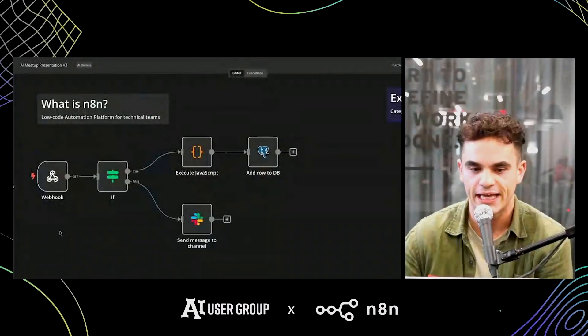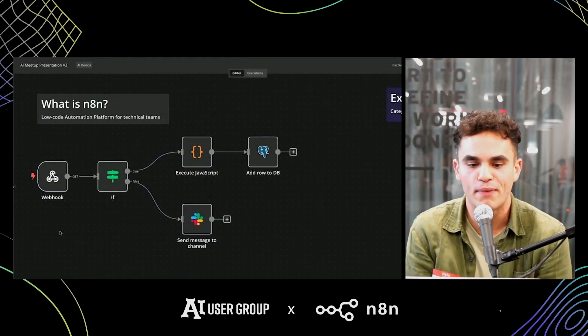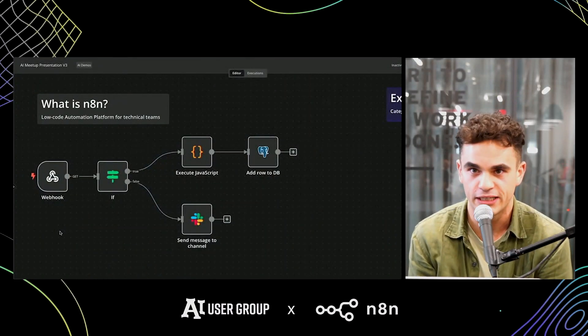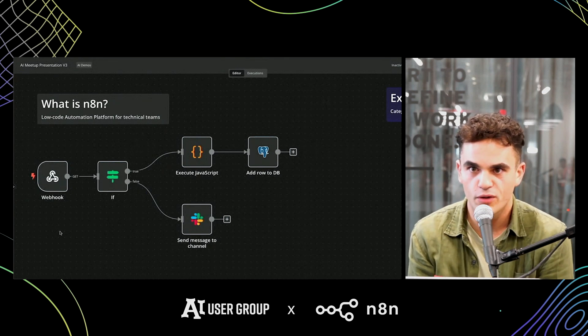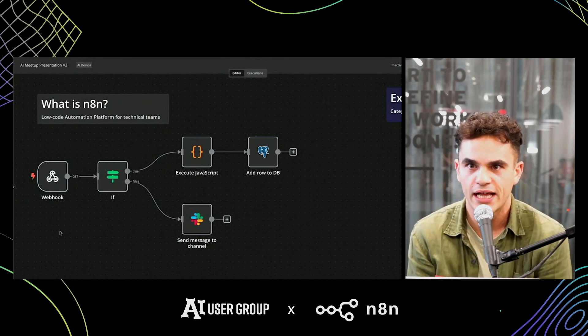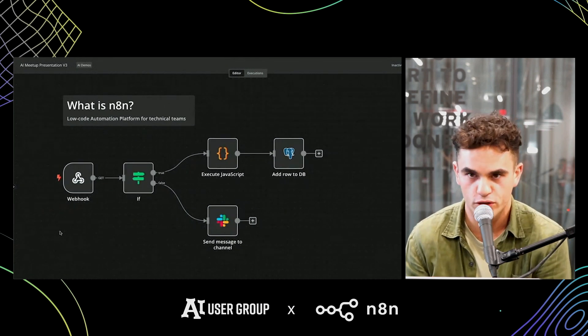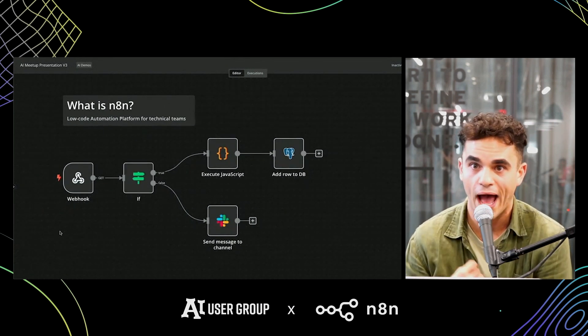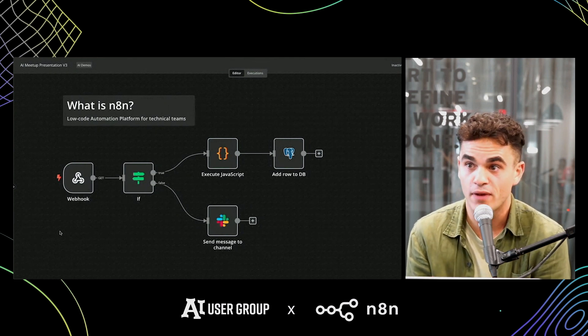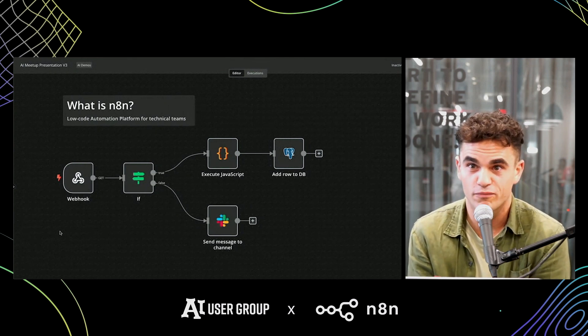So what is NNN? NNN is a low-code automation platform for technical teams. There's a lot of workflow automation products on the market, but I think what differentiates us is not a single feature — it's really about who we're designed for. We're designed for people who know how to code. You don't have to be an expert to get value, but we give you all the options and settings you'd expect when working with code.